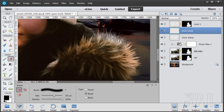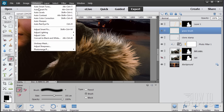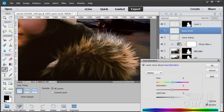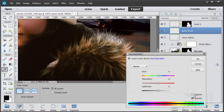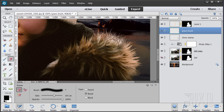Now fix the color of the grass brush layer. Go to Enhance > Adjust Color > Hue/Saturation, click Colorize, and adjust the hue until you find a color that matches the fur — right in the orangey range. Then adjust the saturation a little bit. That's a pretty good match.